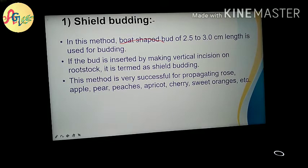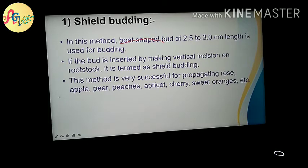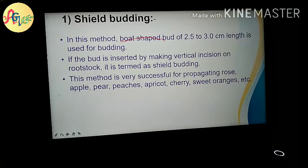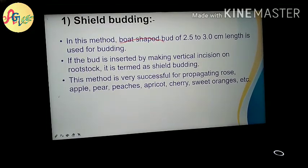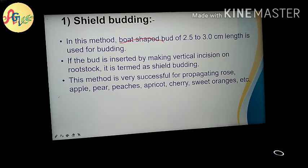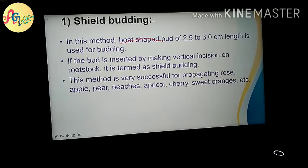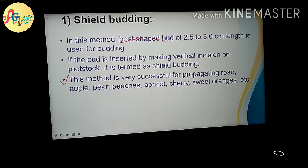In the exam, you will be asked what is an example of shield budding, or you will be given a name of fruits like apple, pear, peaches, apricots, cherry, sweet oranges, etc. You will be asked which type of budding is applied in apricots or which type of budding is propagated in apricots. This point is very important for you.